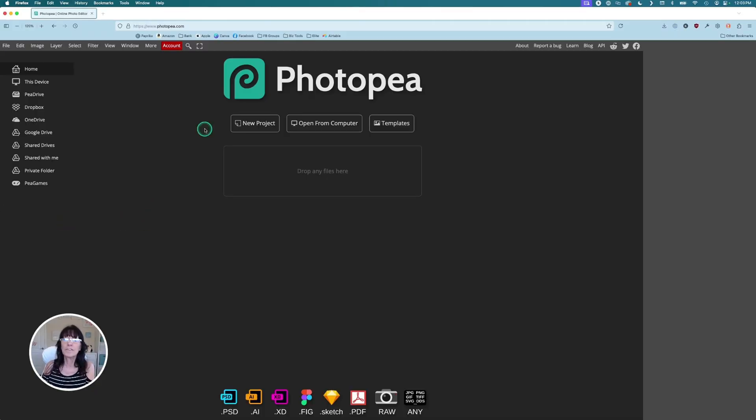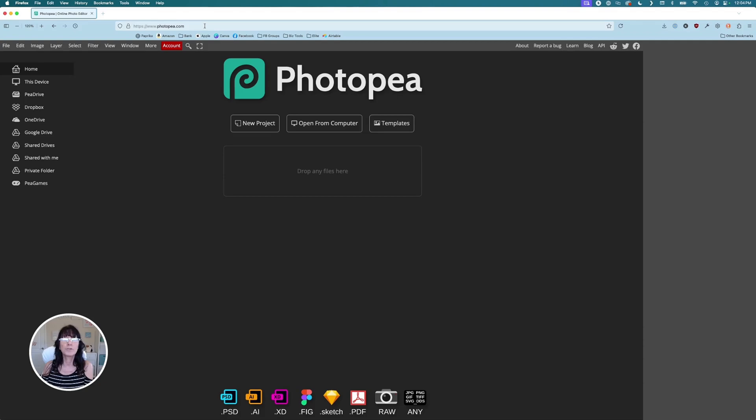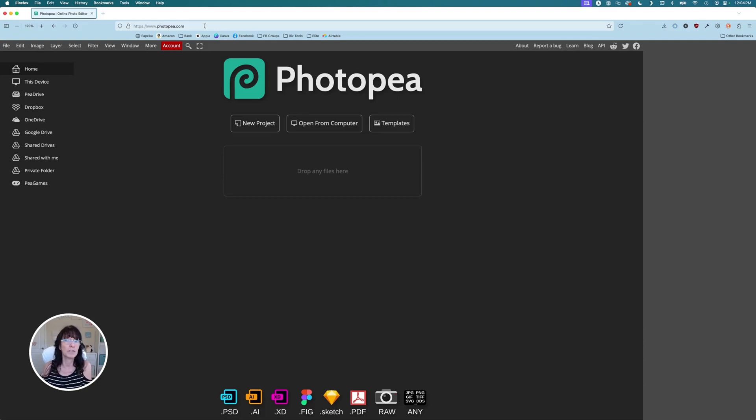Here we are. This is photopea.com. This works very similar to Photoshop and Illustrator, allowing you to manipulate graphics. And it is a free service.